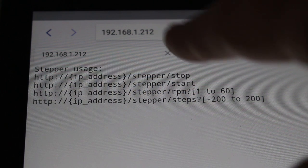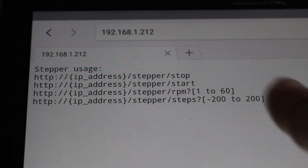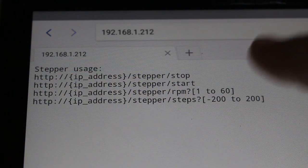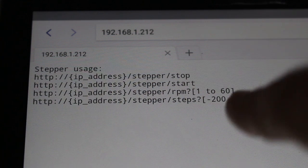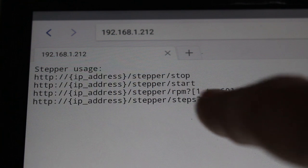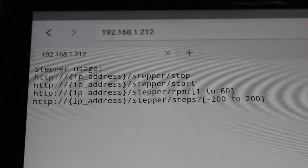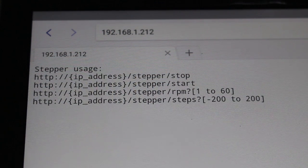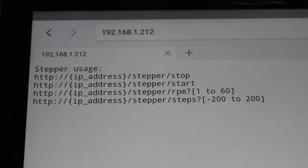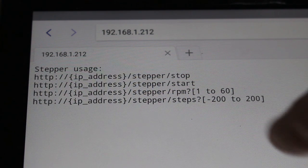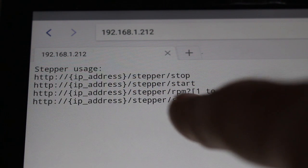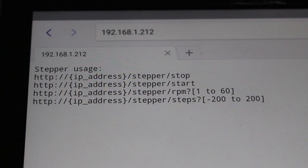This is the stepper usage you can do at the moment. You can stop the stepper, start it, set the rounds per minute from 1 to 60, or set the number of